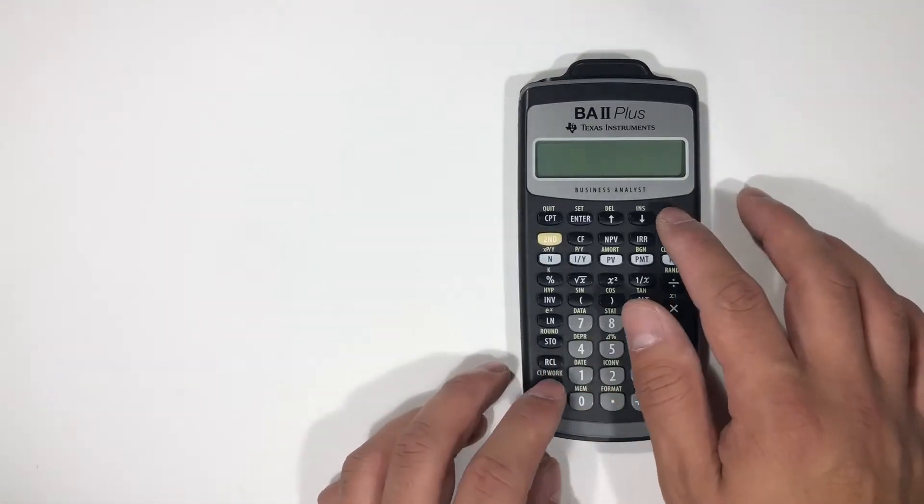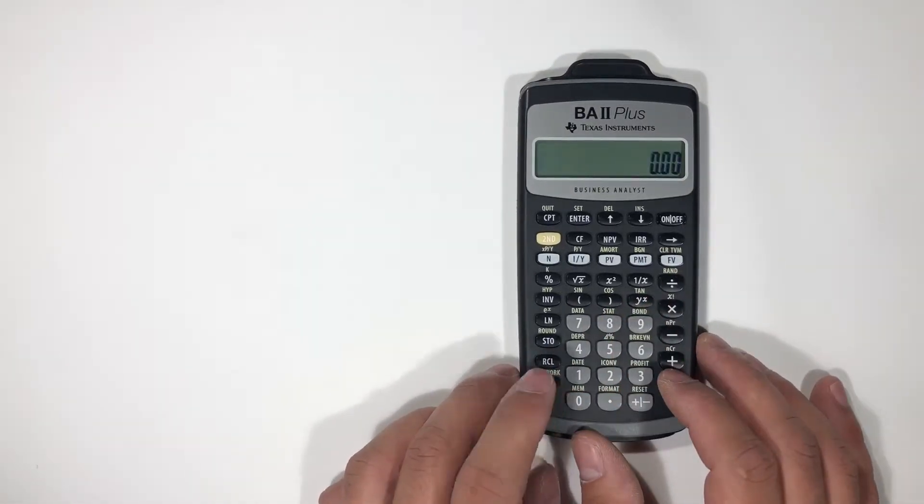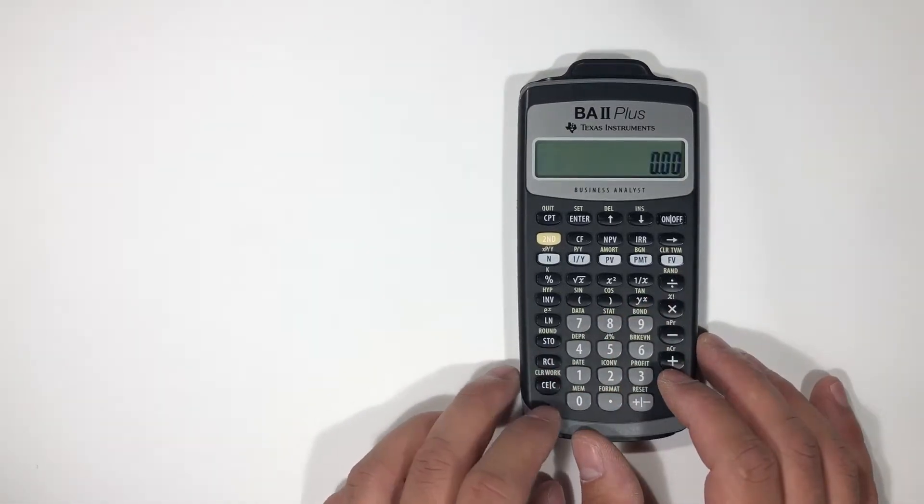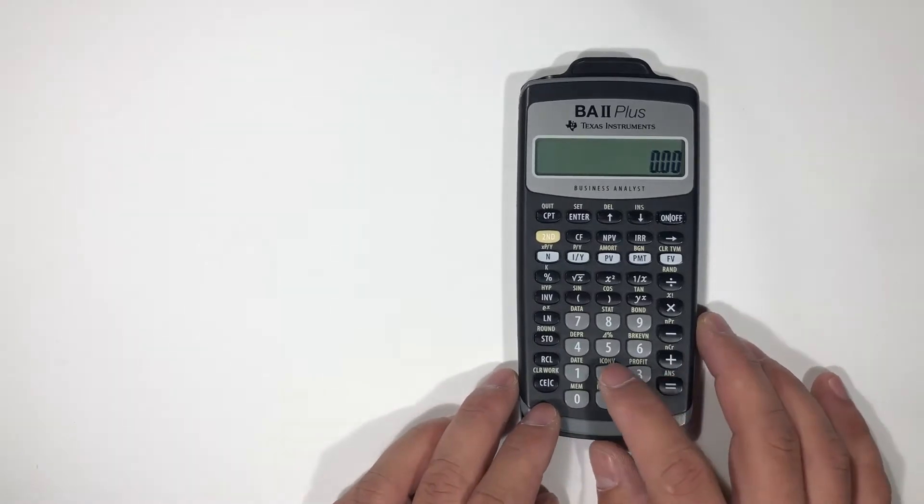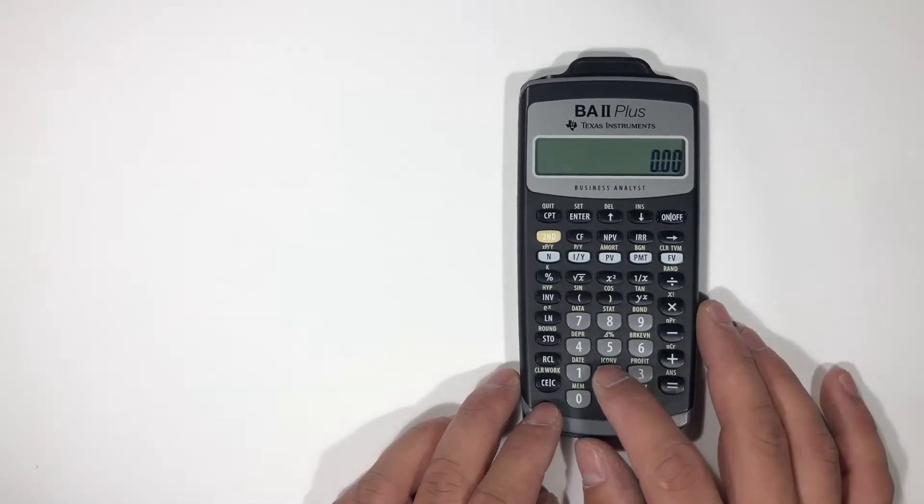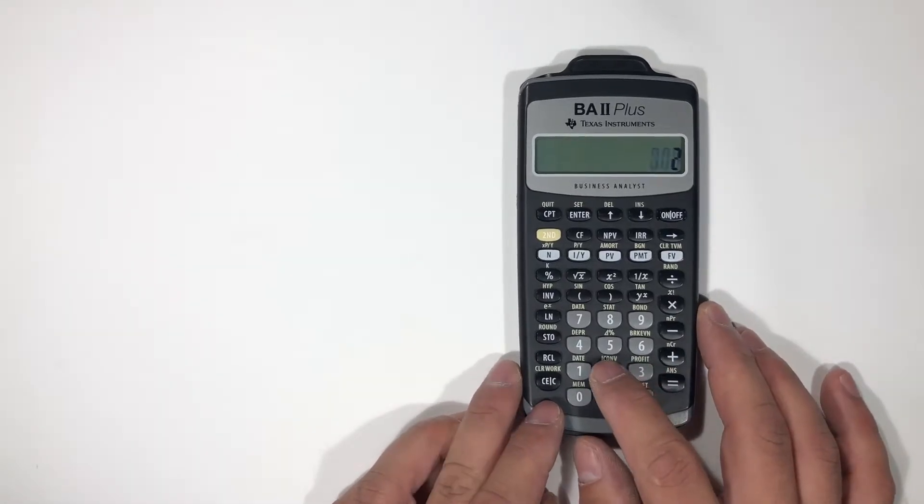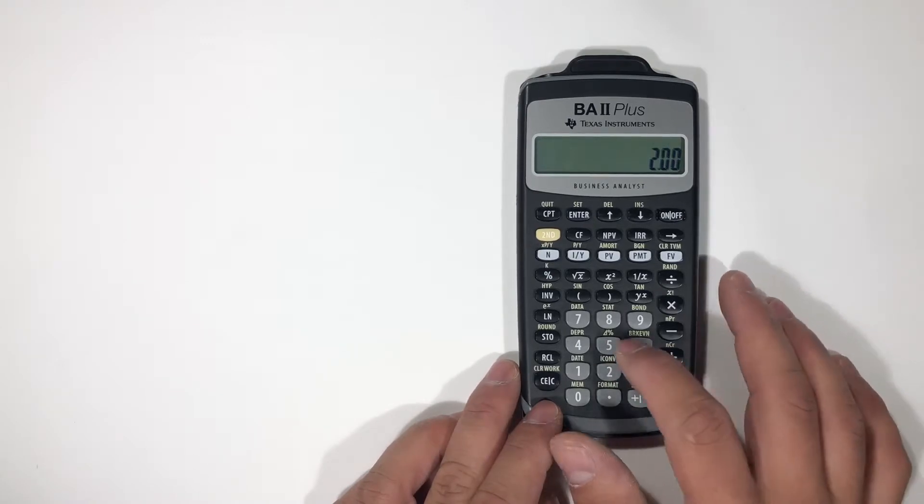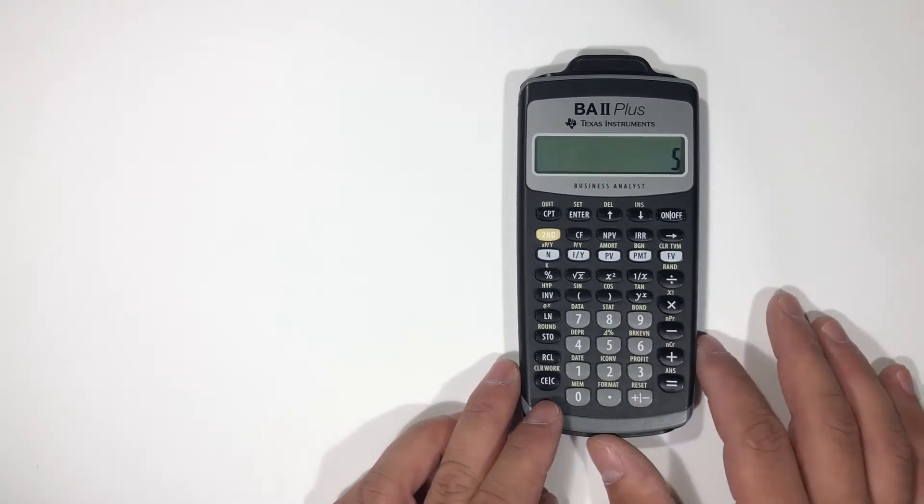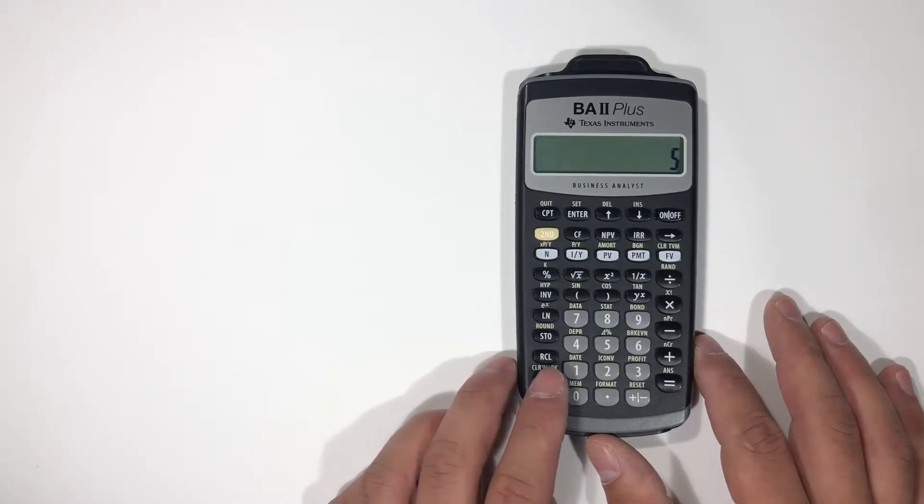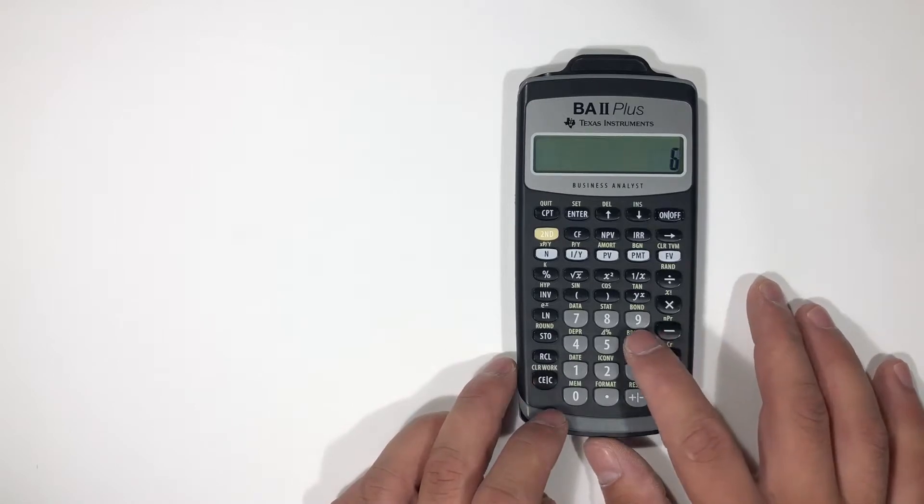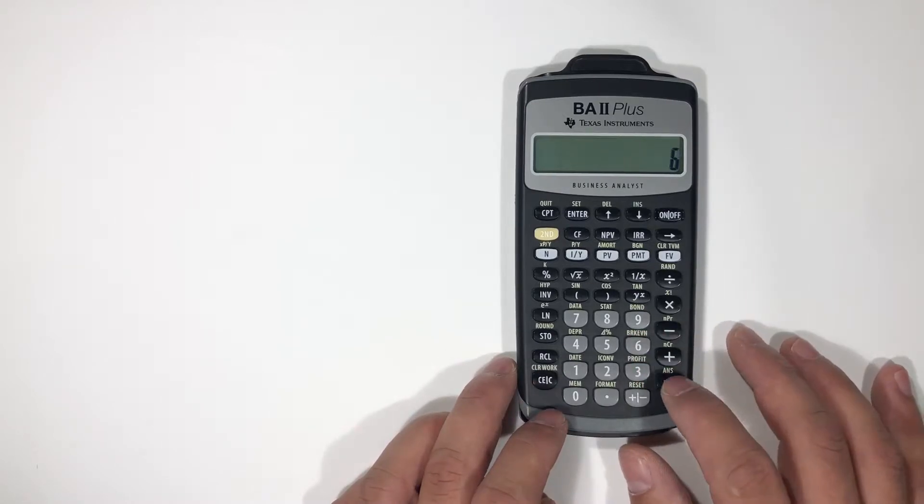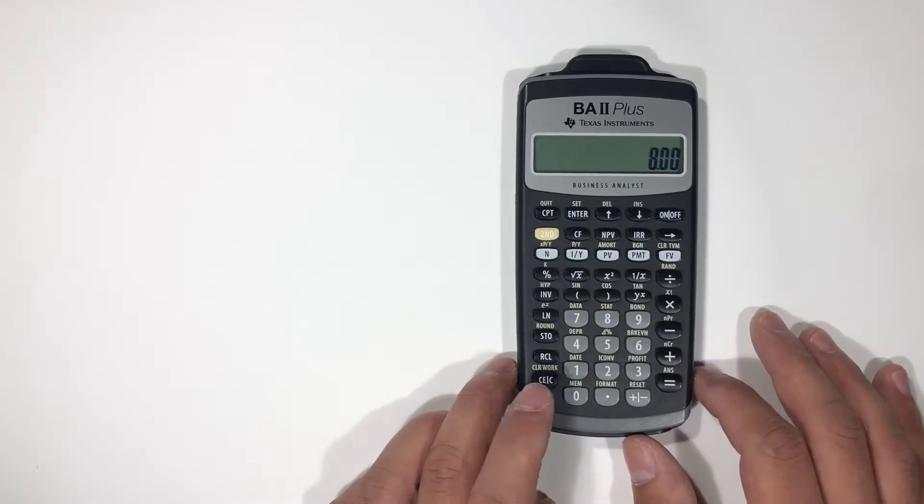Let's quickly go over the clearing feature. Say you wanted to add two numbers, we'll go to plus five and you said oh wait, no, I want to hit six. You hit this button and then six equals and it'll give you the number.